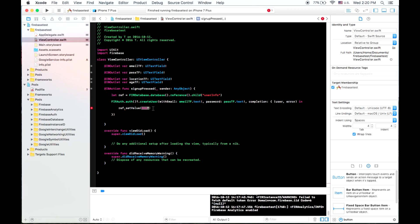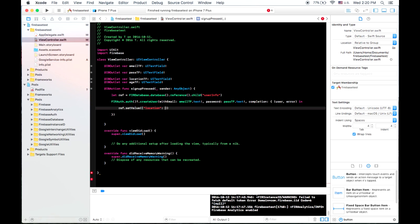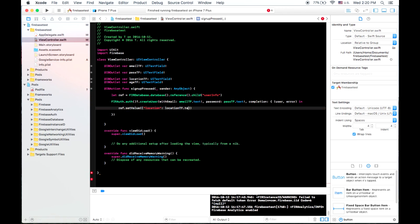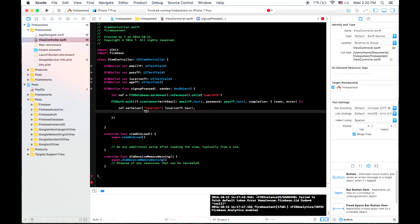So you could store an NS array, an NS dictionary, an NS string, or an NS number. So what we'll do here is we'll make, and we'll say the location is equal to location tf dot text. The age will be equal to age tf dot text. And we'll unwrap that.